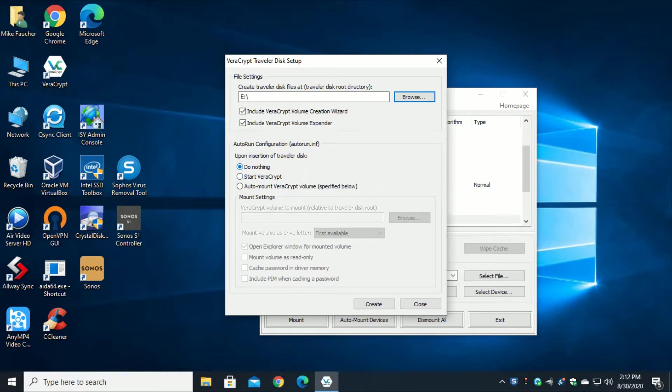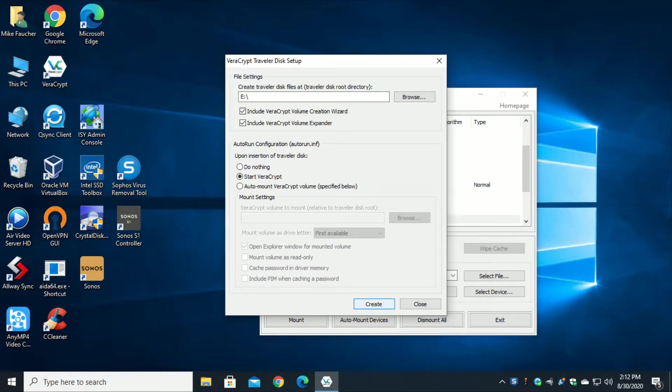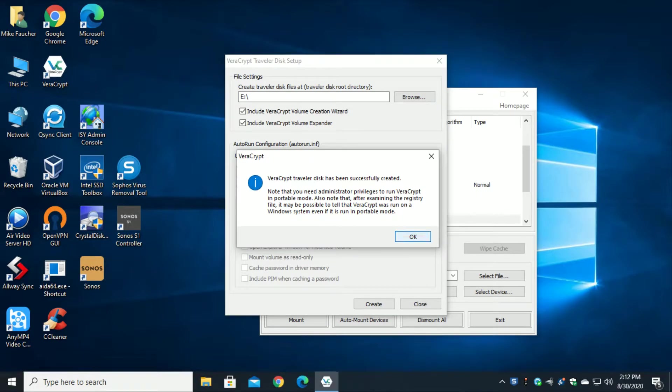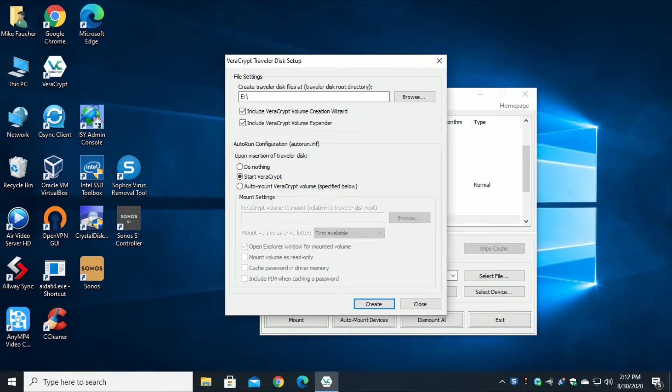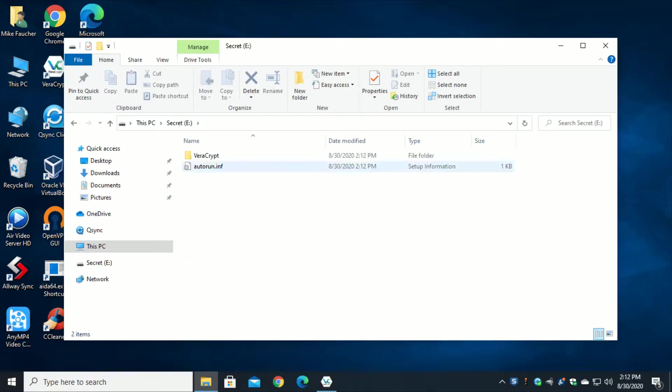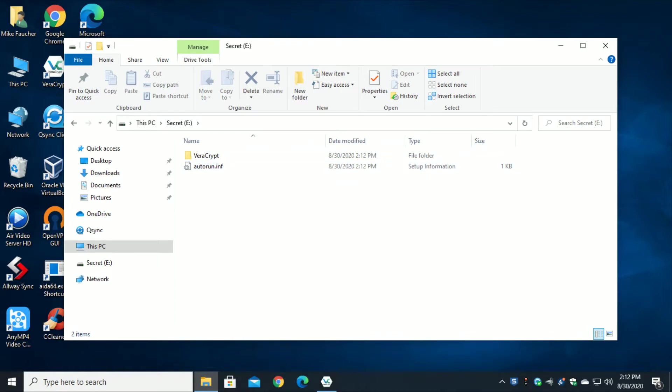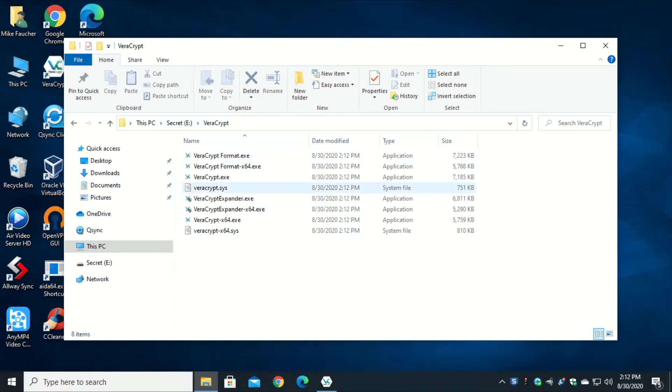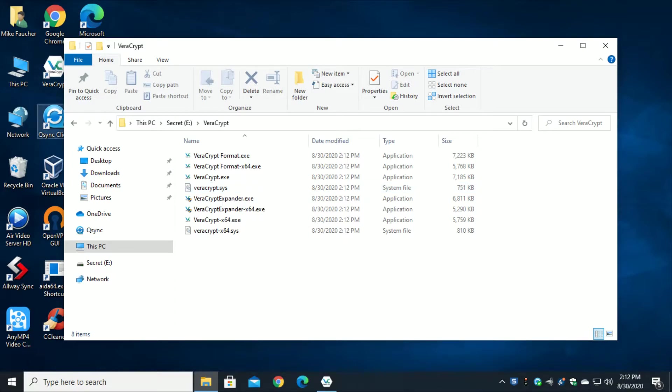For purposes of this exercise we're going to assume it's going to actually auto start. So we're going to click on auto start and then we're going to hit create and it says the disk's been created. Quickly I'm going to look at the E drive and I'm going to see that it's created an auto run INF file and it's copied in a folder called Veracrypt all the files I'm going to need.